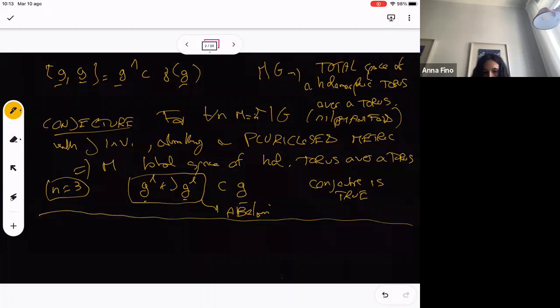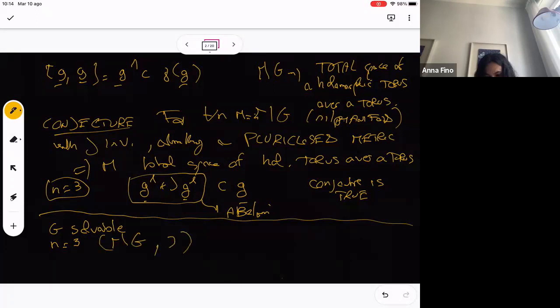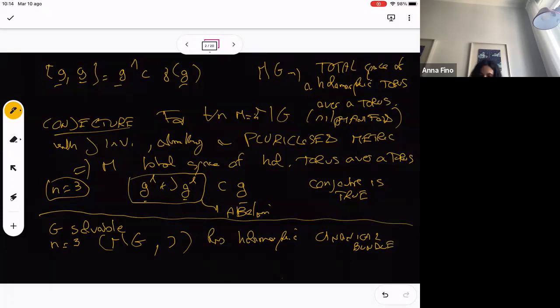I want to say a few things also about the solvable case. Solvable is a much richer class, but having a pluriclose metric gives many restrictions on the type of solvable group. The first case we studied is also related to the last lecture: a classification we get for n equal to three, where we have gamma over G with J, assuming the complex manifold has a holomorphic canonical bundle. This assumption is used for the Strominger system.